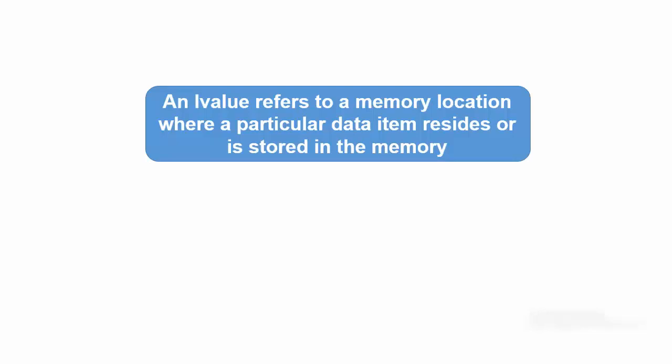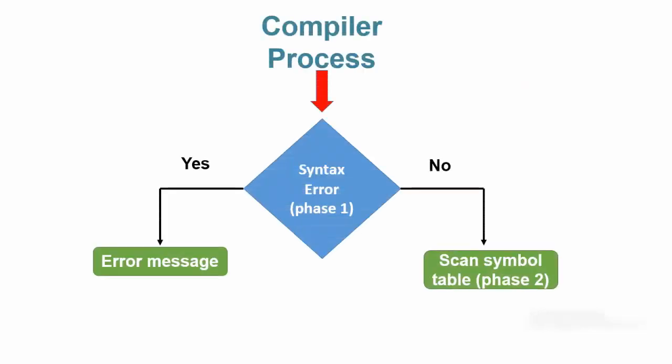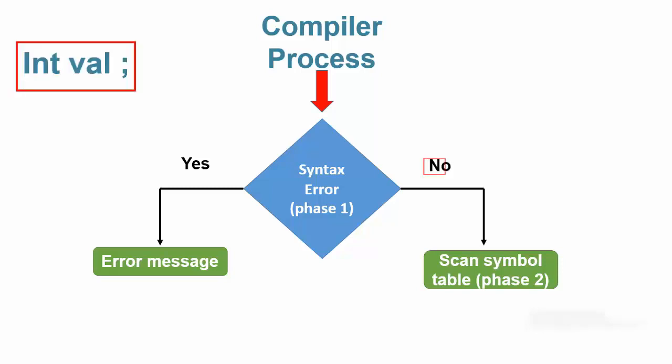An LValue refers to the memory location where a particular data item resides in the memory. Therefore, the LValue for a data item is the memory location where that item is stored. For LValue to make sense,